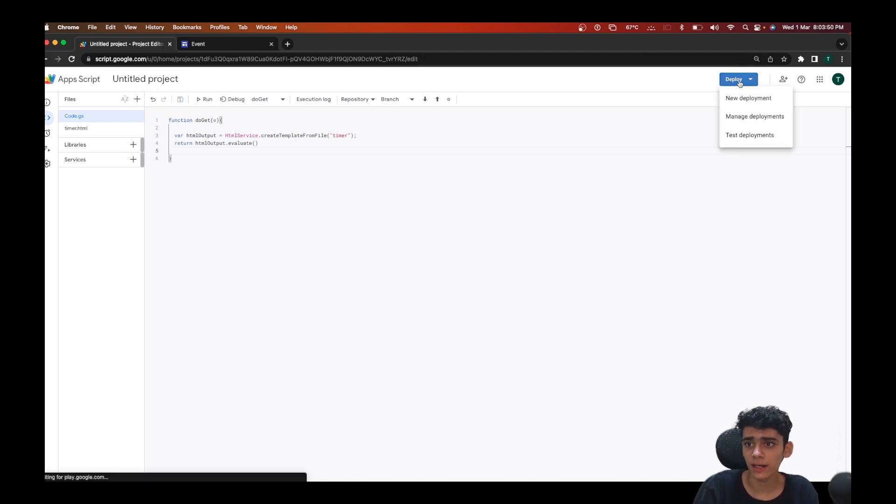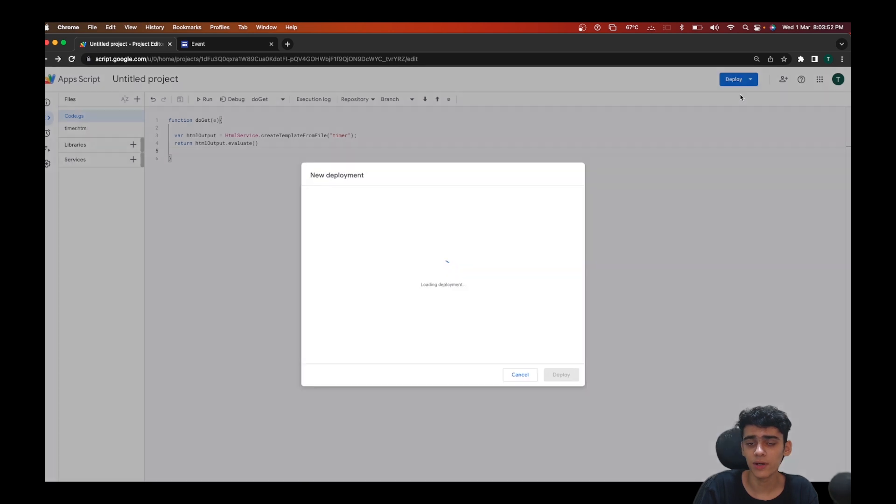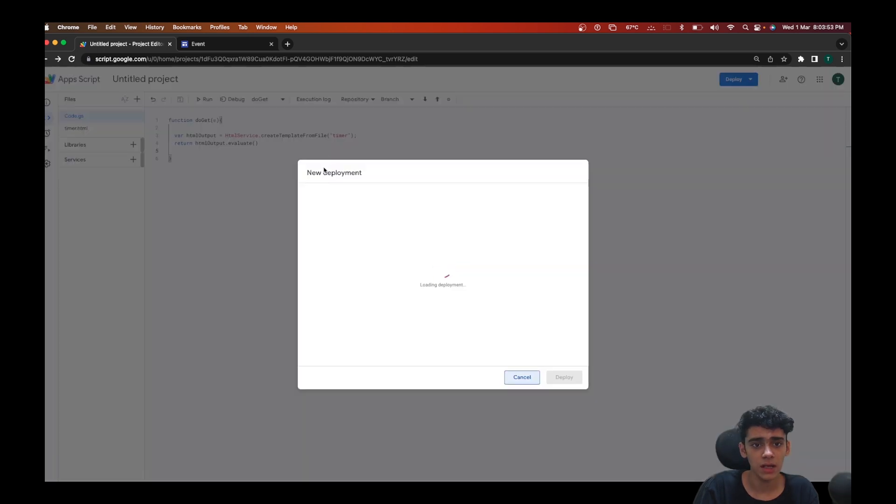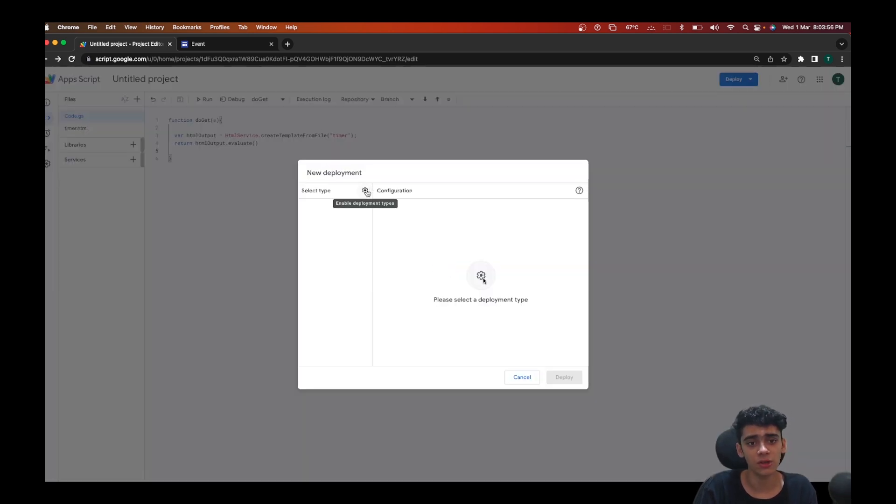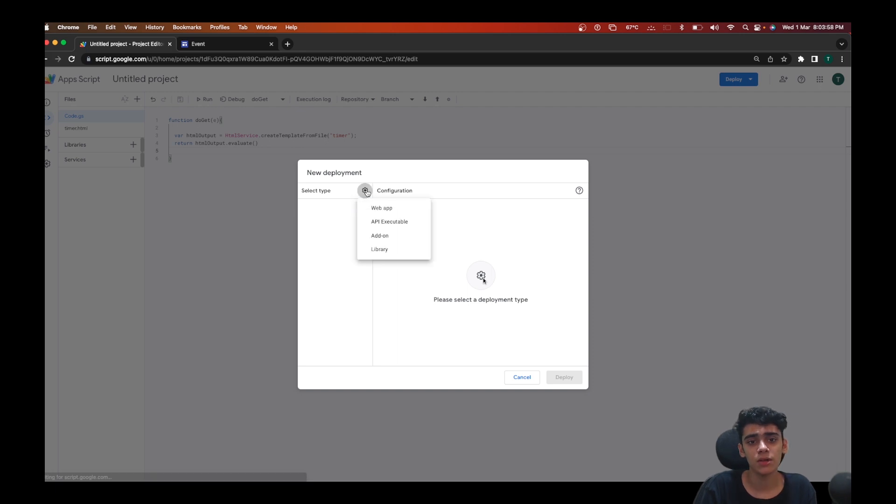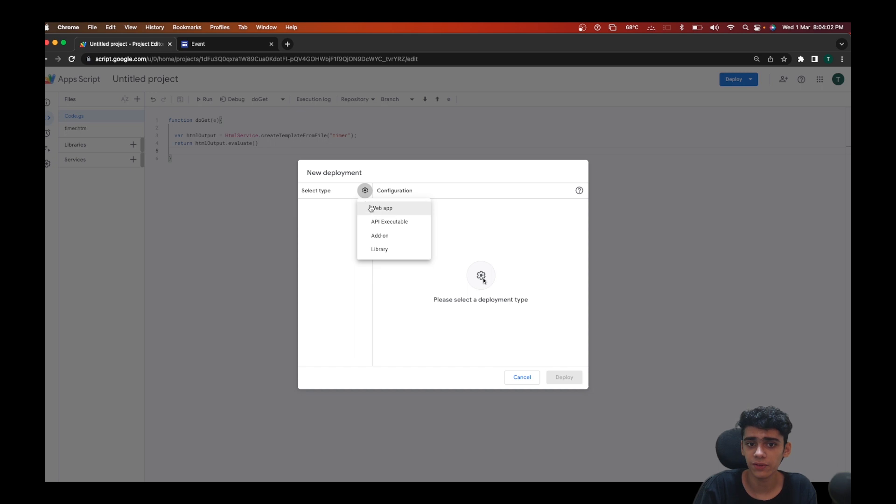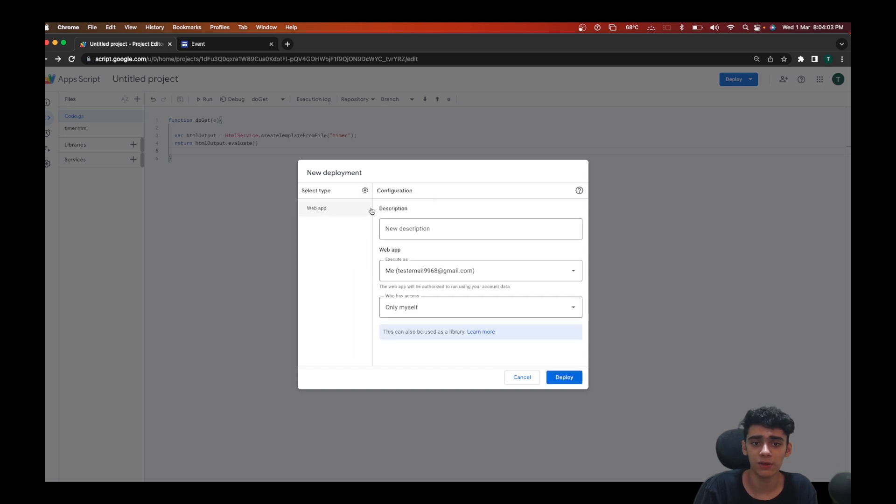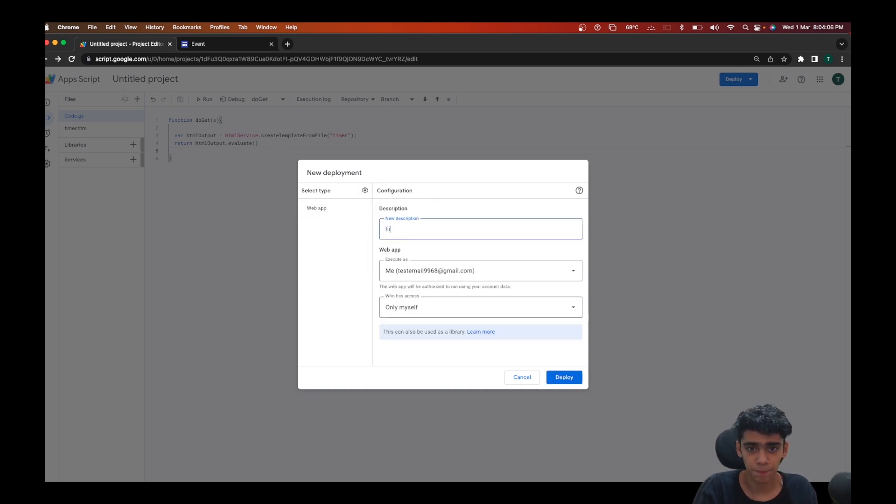Let's just go ahead and click on deploy this project. We'll just click on new deployment here. Once this loads up your first thing is going to be selecting the type, so the type is going to be a web app. Then we'll set a description saying first deployment.